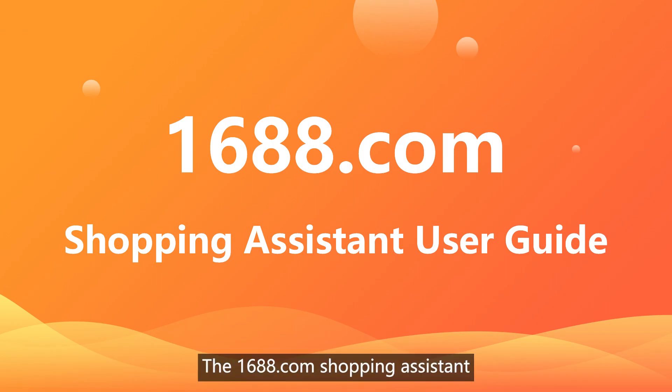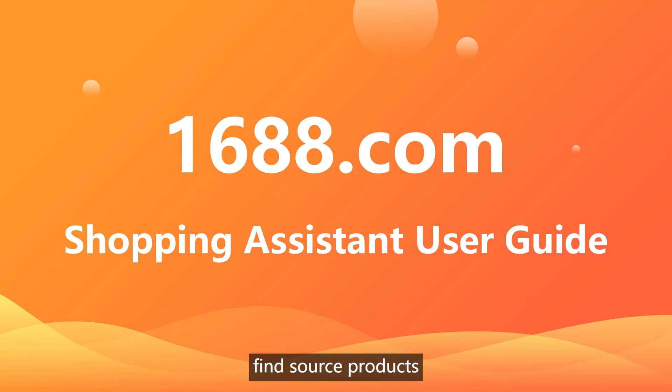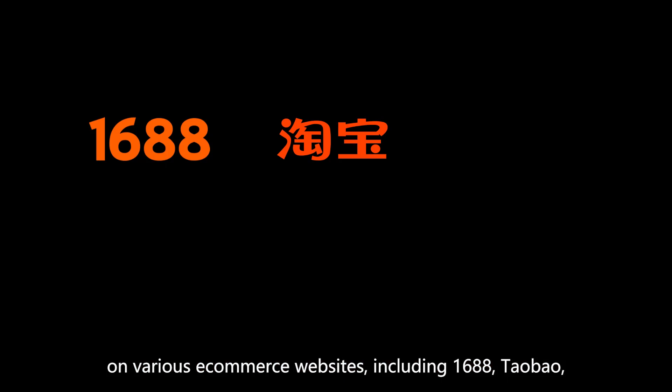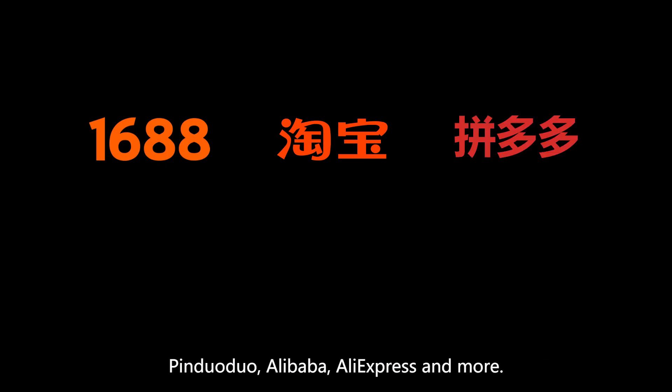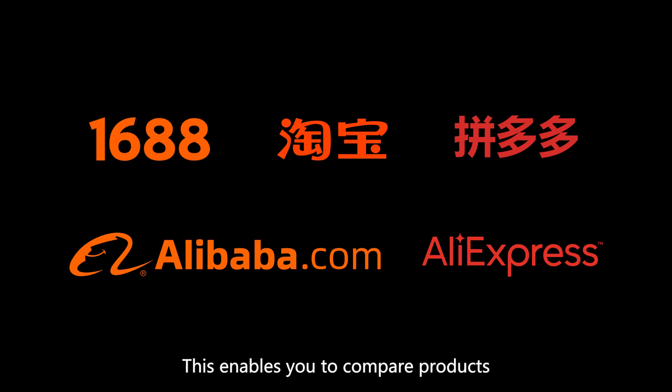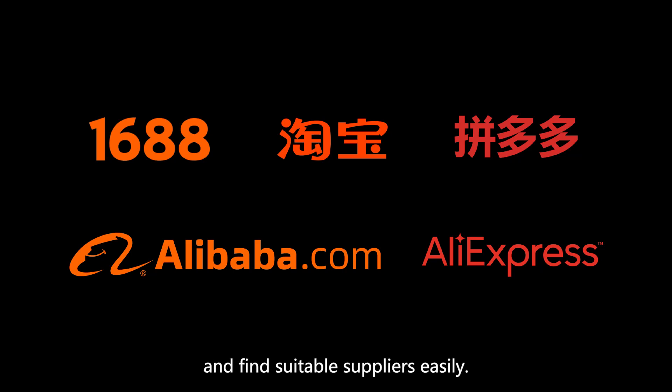The 1688.com Shopping Assistant extension allows you to quickly find source products on various e-commerce websites including 1688, Taobao, Pinduoduo, Alibaba, AliExpress, and more. This enables you to compare products from different sources and find suitable suppliers easily. Key features: